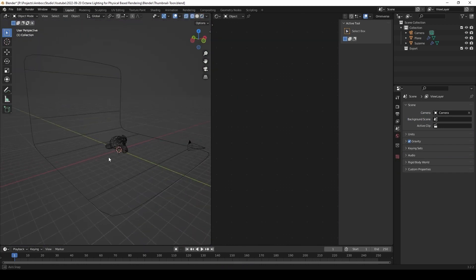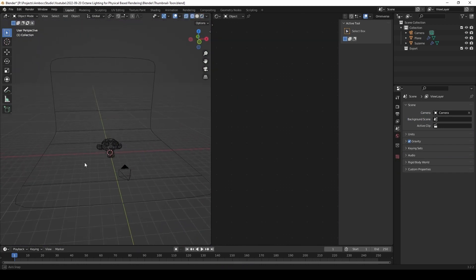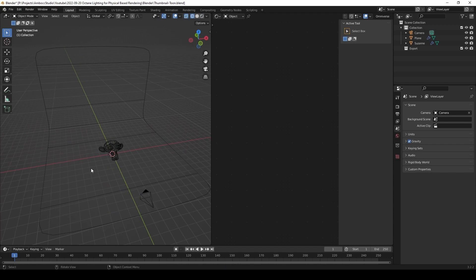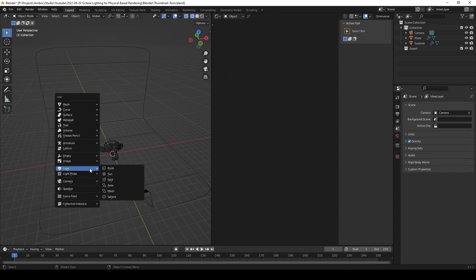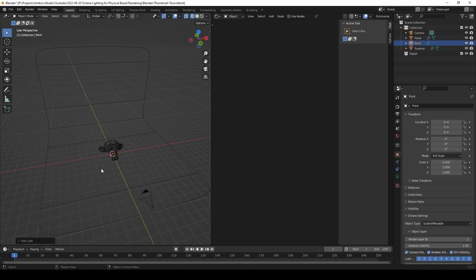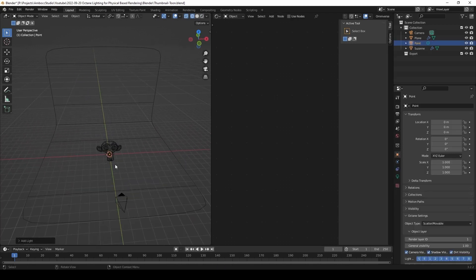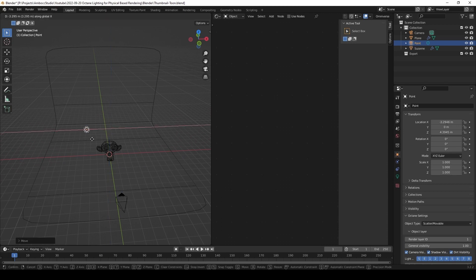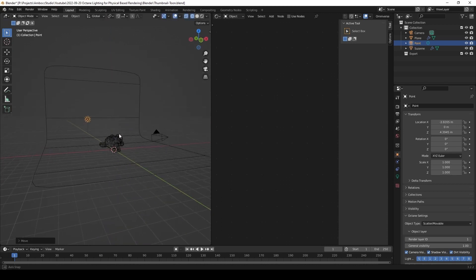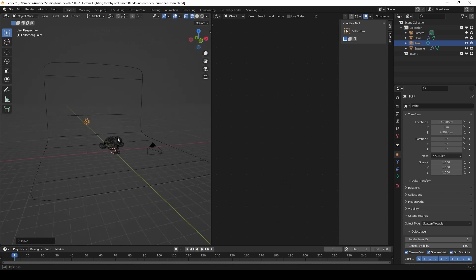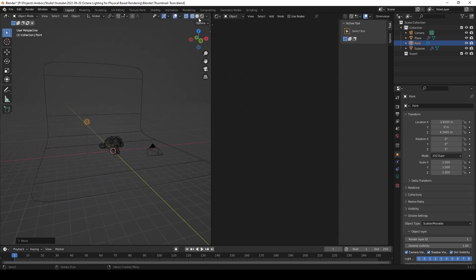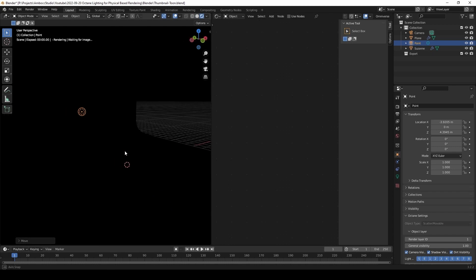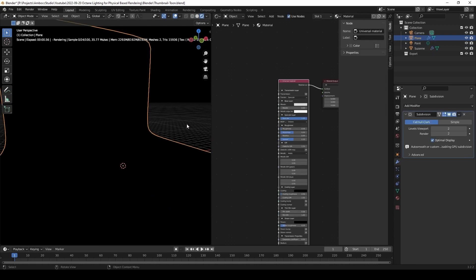First of all, we have to bring in a tune light. So we're going to start doing that by bringing a point light. Point light is automatically an omnidirectional tune light. Now there's two light types for tune lighting and that's point lights and sunlight.